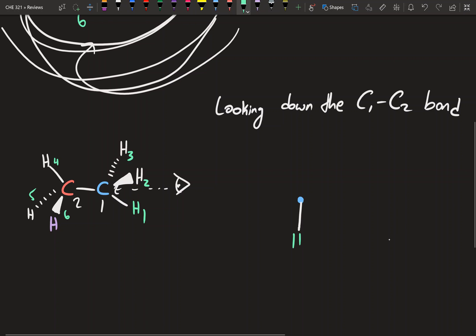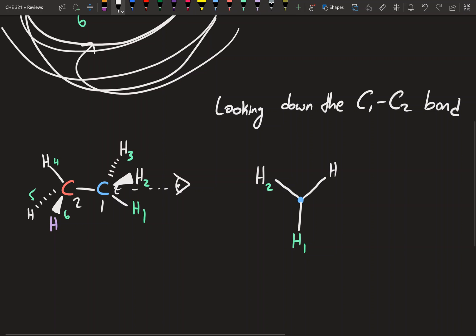That's the green hydrogen, so we draw it and label it number one. Hydrogen two is coming out of the paper towards us, and since carbon one is in front, it's going to be coming out to the left. We draw that as hydrogen two. Hydrogen three is dashed — coming out of the paper but away from us — and since carbon one is in front, it's going to be coming out at the top-right angle.